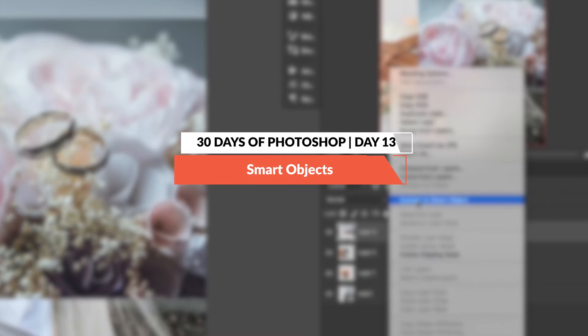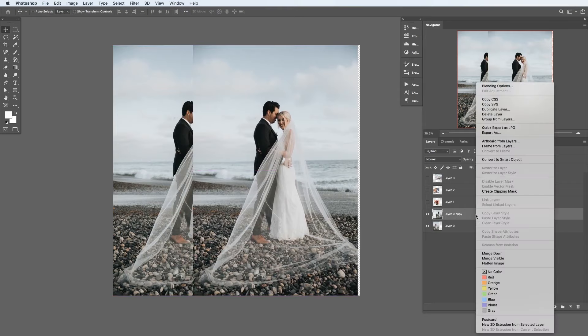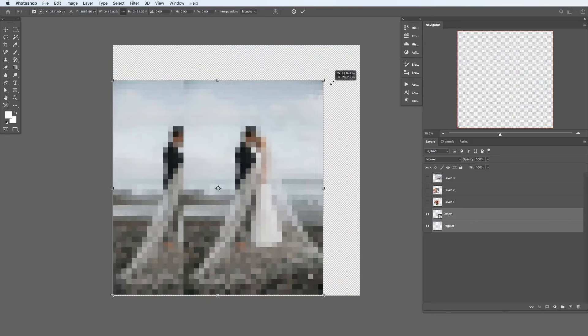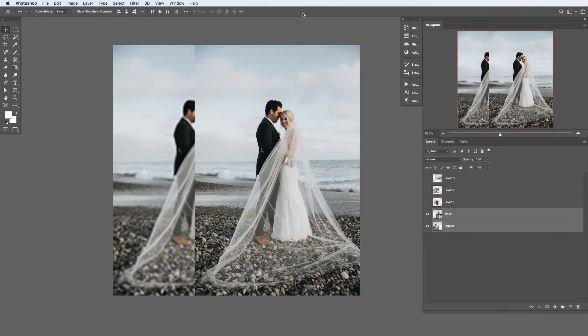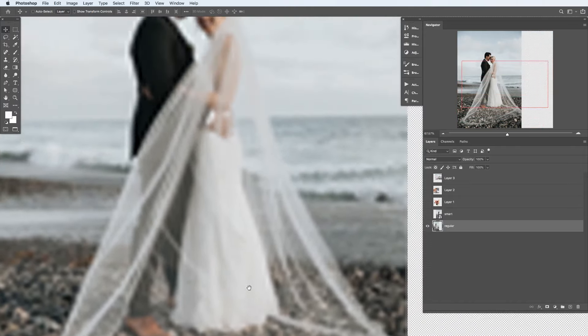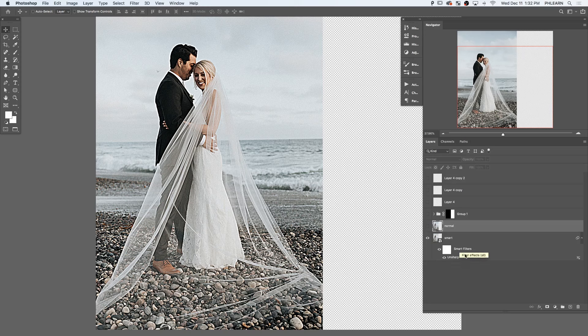As part of our 30 Days of Photoshop series, we're jumping into smart objects. These are an essential part of working non-destructively in Photoshop. Smart objects work by creating a reference of your image, so any changes you make become non-destructive. We'll show you how changing the size of your image — shrinking it way down and blowing it back up — won't lose any resolution when you use a smart object. Smart objects also allow you to use smart filters, which can be undone at any point in time, making any filter non-destructive.